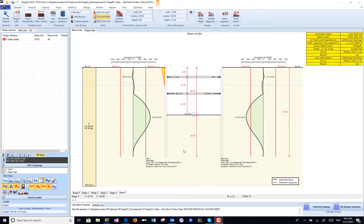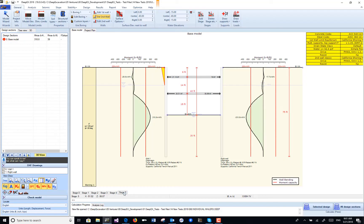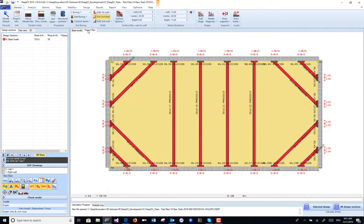In this video, we will be examining a deep excavation model created with DeepX and then visualized with HolodipX in virtual reality. We've created all the construction stages of this slurry wall support excavation with struts using our wizard, then generated our model with slurry walls, and we'll have all the construction stages in here.